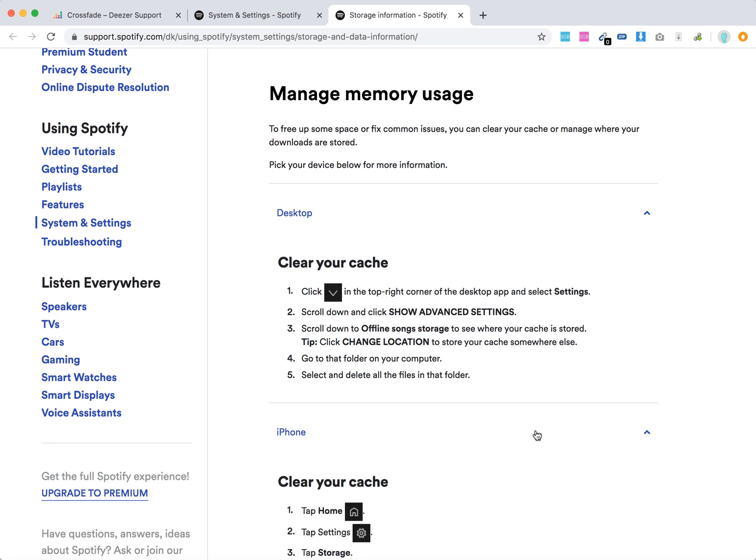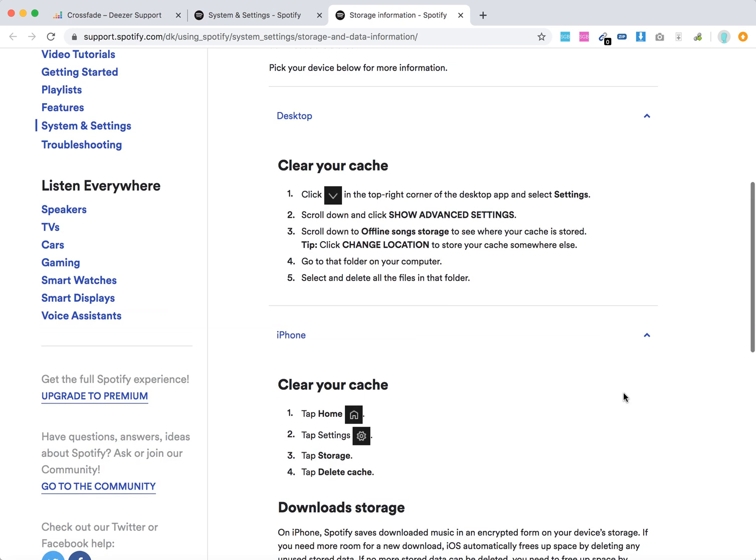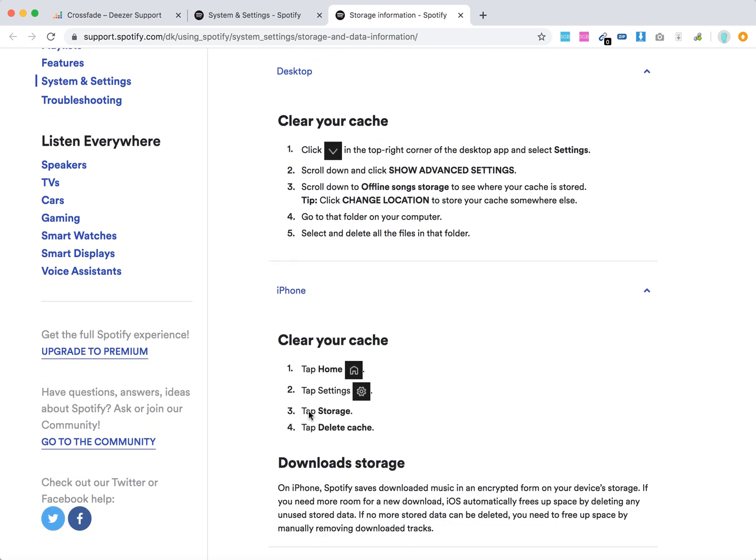On iPhone, you can clear your cache by tapping the gear icon, tap Storage, and delete cache.